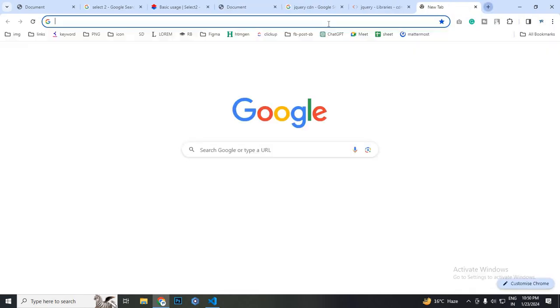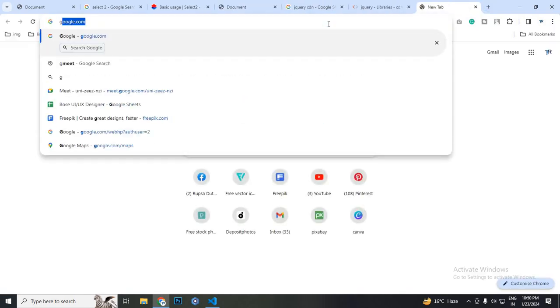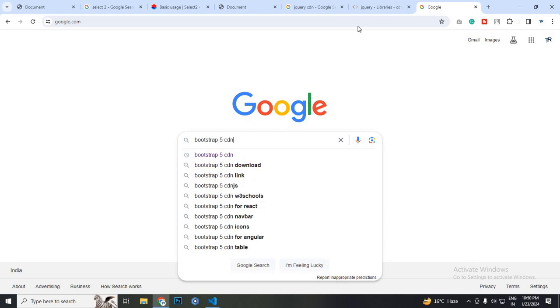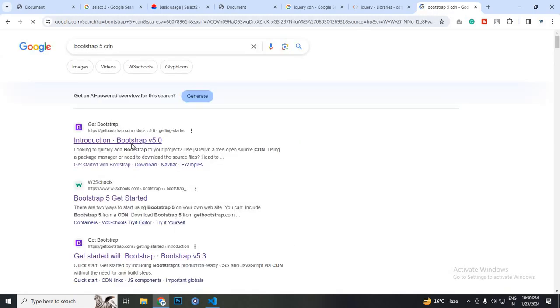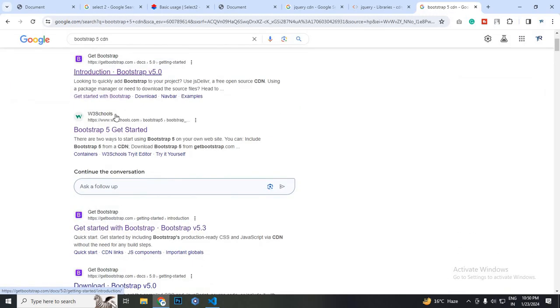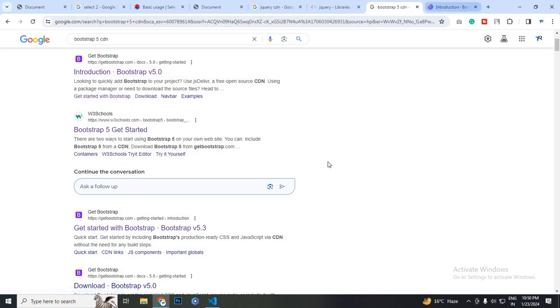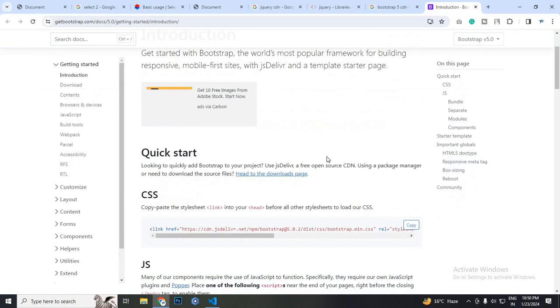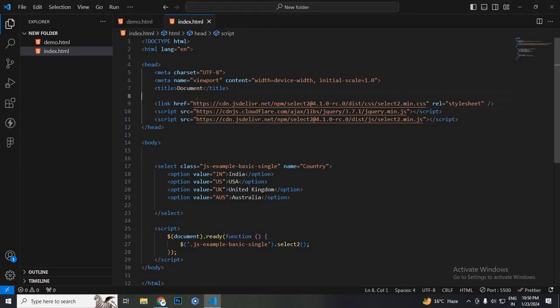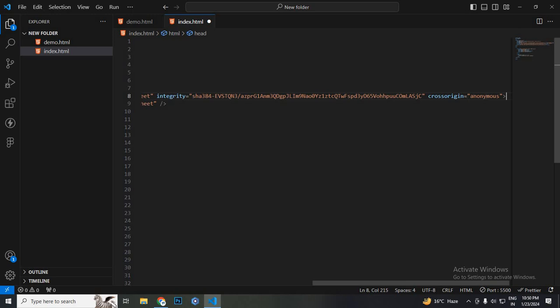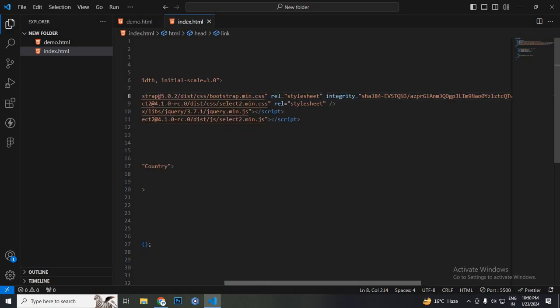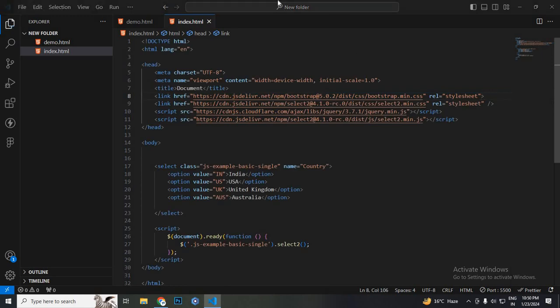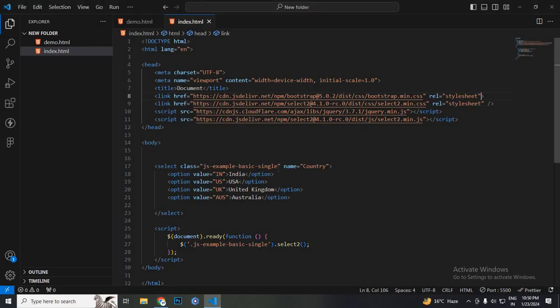You can also use Bootstrap with this. So Bootstrap file CDN. You can get the Bootstrap link from any of these links. I am just clicking on the Bootstrap official website. This is the Bootstrap main CSS. I just copy this link and paste it on the top of the link. I remove this and save it, and then Bootstrap is linked.